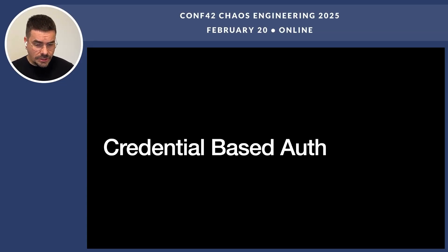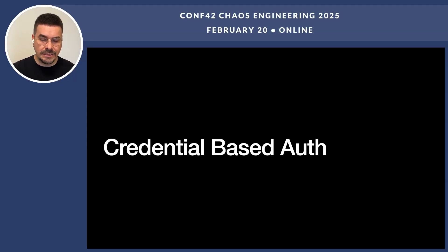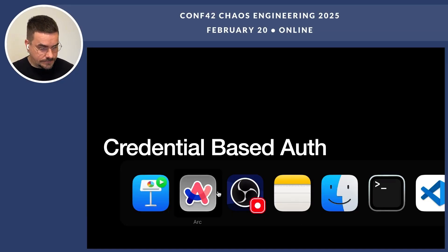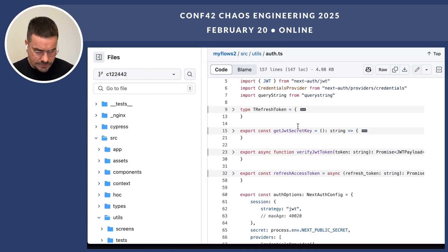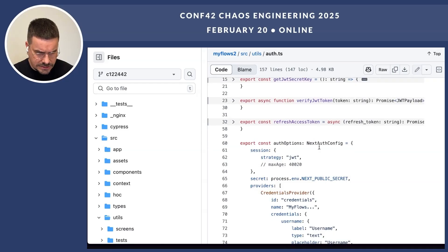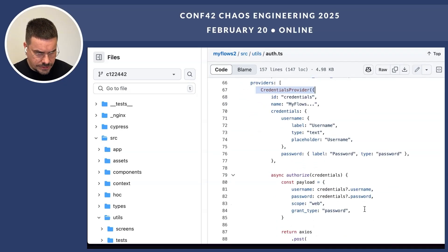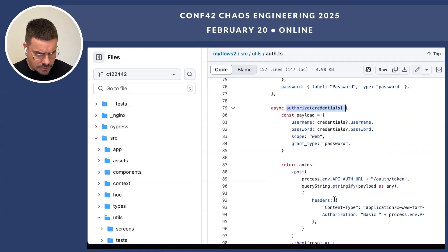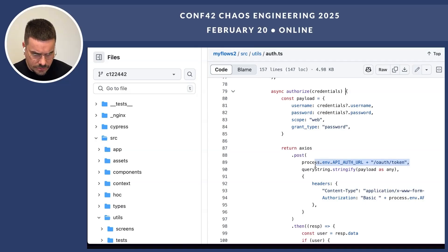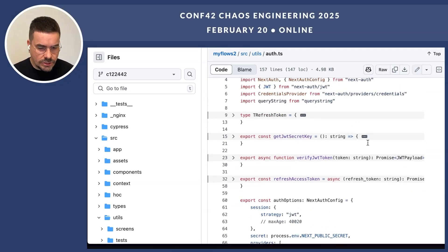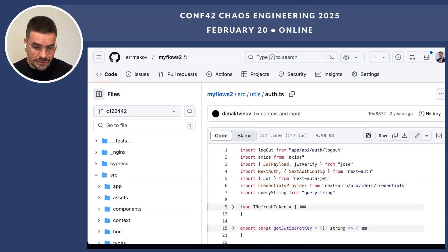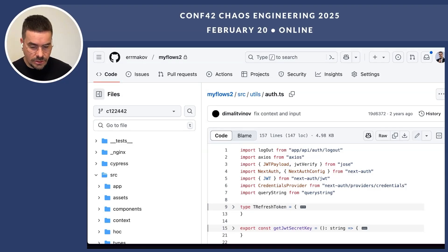There is a small problem — we need credential-based authentication, and NextAuth does not support it out of the box. So we've got to build it ourselves. Here are some functions, the NextAuth config, and the credential provider is declared with an authorized function that makes a request to our authorization service. The most important thing is that the size of this code is around five kilobytes. We've got five kilobytes of extra code written no matter what you use — library or not.